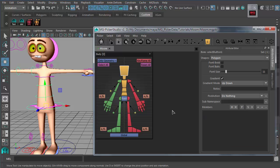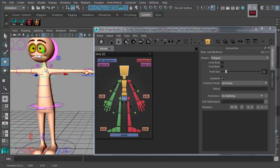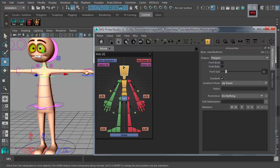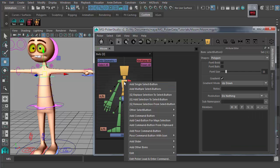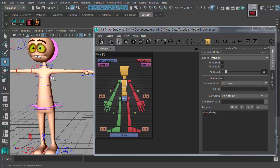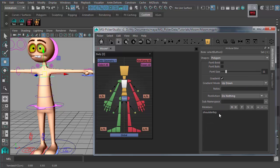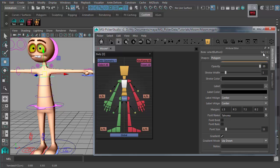For now, the first thing to take care of is the select buttons. You need to connect extra rig controls to these picker buttons. In the editor, select the extra rig control, then right-click on the corresponding picker button and select 'Replace Selection to Select Buttons' — this sets those nodes as the member nodes of the picker button.